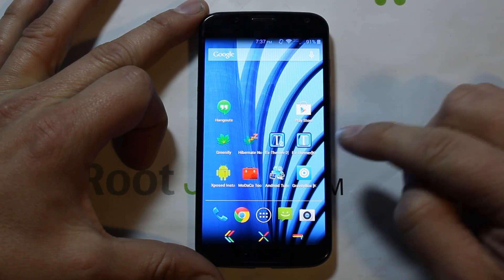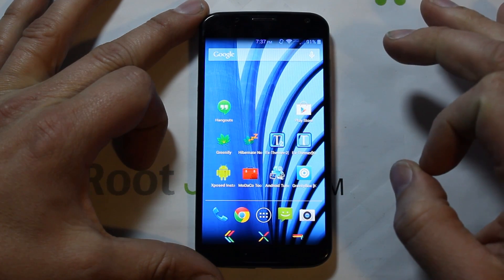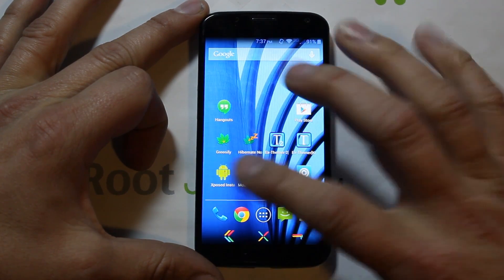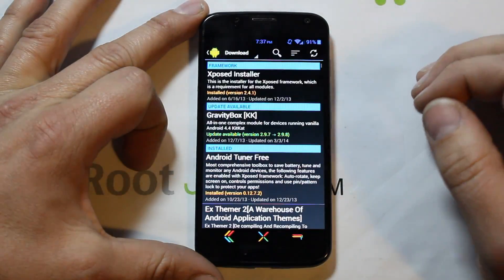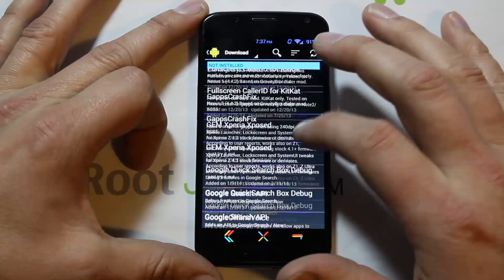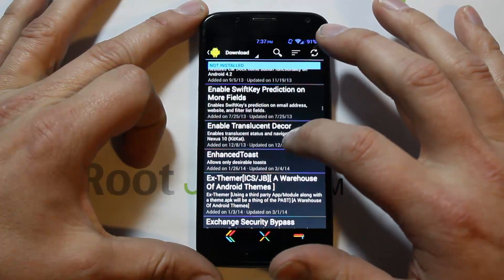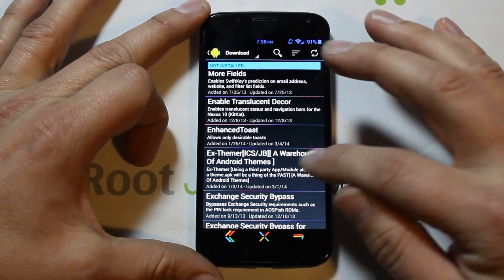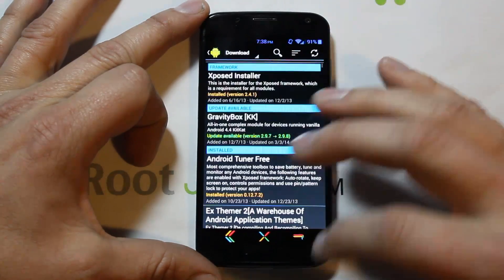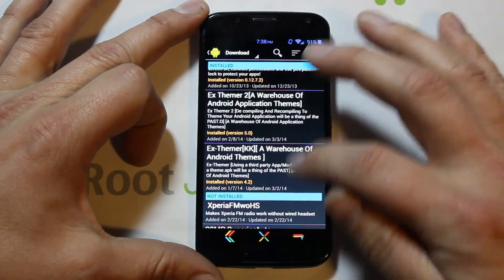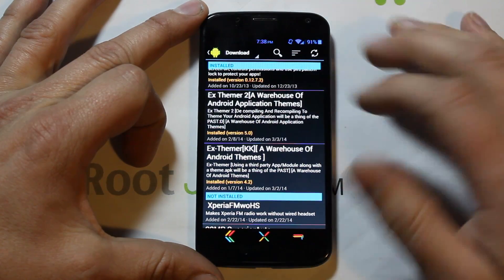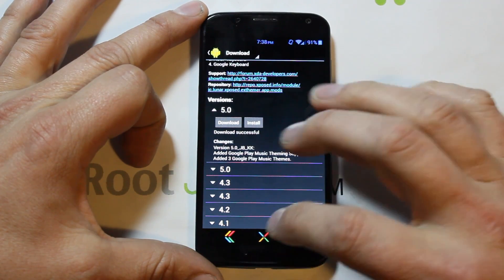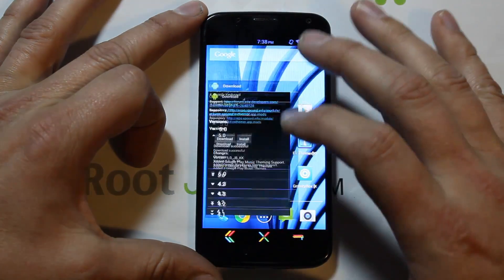Today we're going to go over this module — it's called XThemer 2, and XThemer for KitKat, because the Moto X is on KitKat. Those two modules are kind of one and the same. If you want them, come in here, go to Downloads, and scroll to find them. I've already got them downloaded. If you want XThemer for Ice Cream Sandwich or Jelly Bean, you'd download that one instead. You just click on them and hit Download or Install to get them on your device.